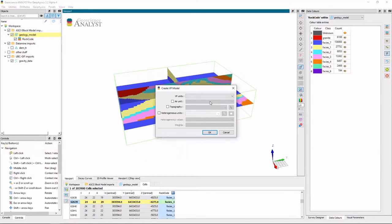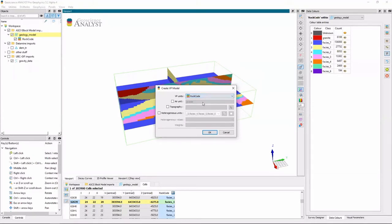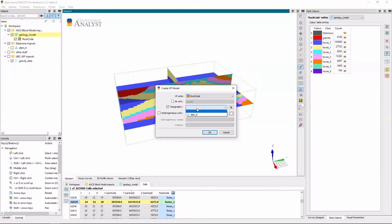So I'll need a reference data set which I have here to create a VP model. If I had a unit that was specified as air, I could say that. But in this case I have topography.